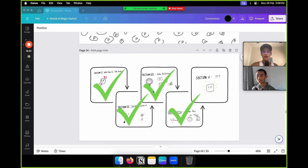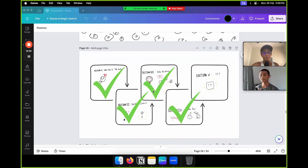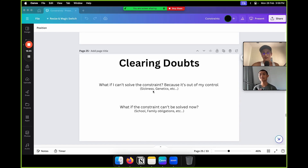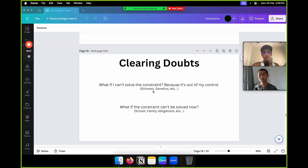Now section five — the bonus, the moment you've been waiting for. Let me clear your doubts. Two questions you may have: first, what if I can't solve the constraint because it's out of my control — for example, sickness or genetics? Second, what if the constraint can't be solved right now — for example, school or family obligations? I'm going to clear them out right now.